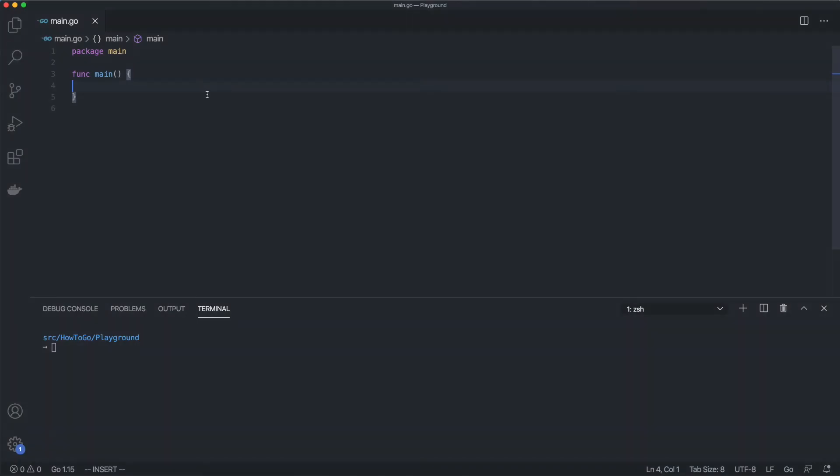In the last video, we talked about if statements and how to split the program flow into several branches. We learned that when we need to support several different cases, we can use if else if else statement.